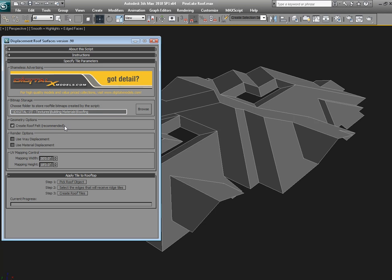The second option here is to create some underlying geometry so that when the displacement renders, you don't see underneath any of the tiles. You don't want to see any blue sky underneath. So this creates some black geometry, basically just a copy of this.